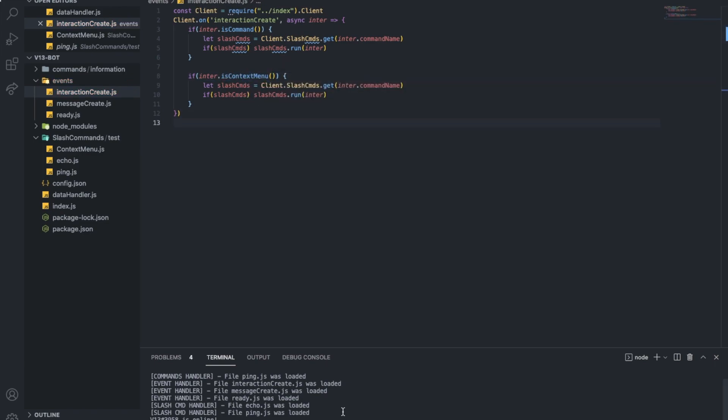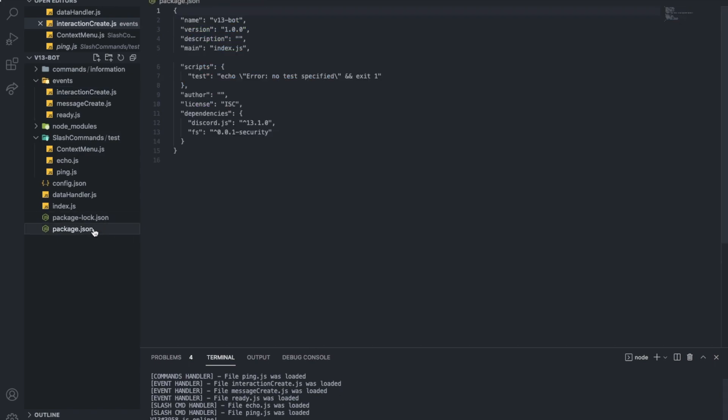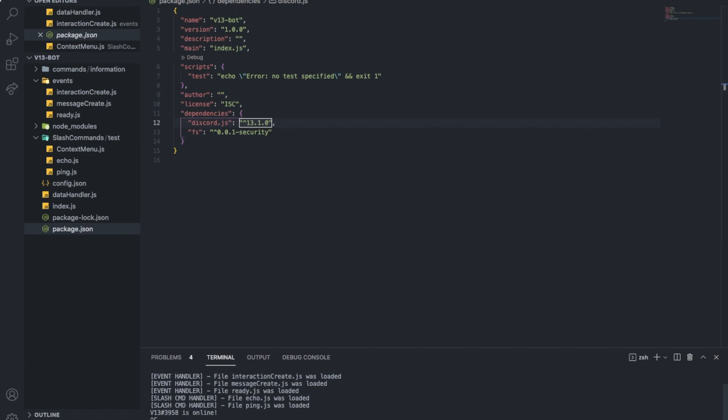You need to update your discord.js version. To check which version you have, go to package.json and check discord.js. You must have 13.1.0. If you have something else, please make sure to do npm i discord at latest.